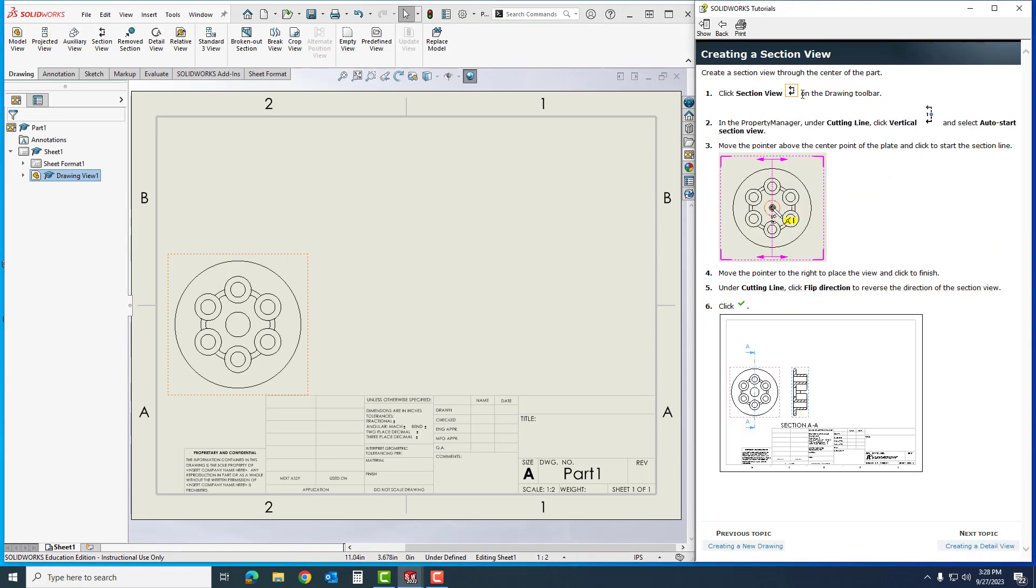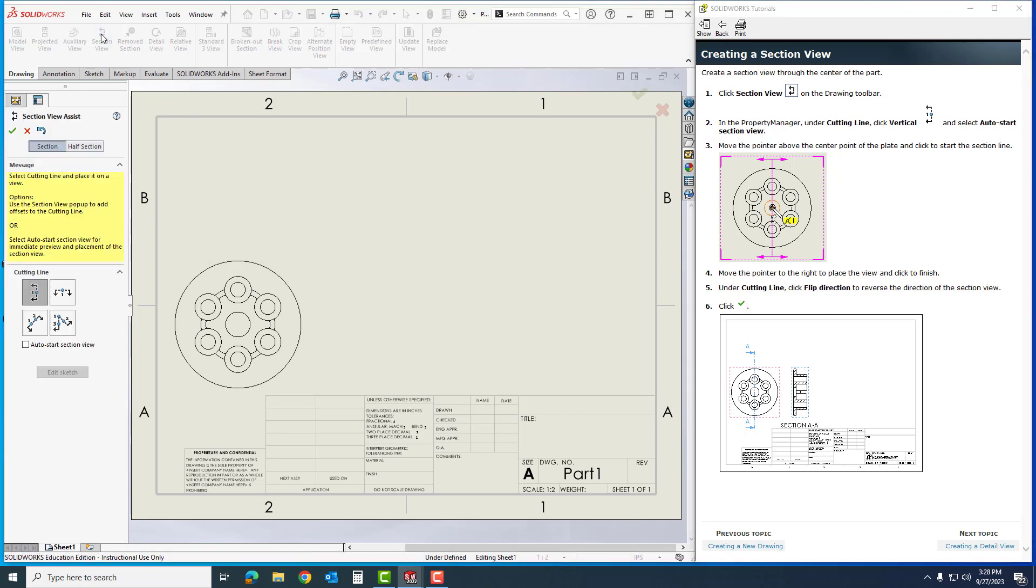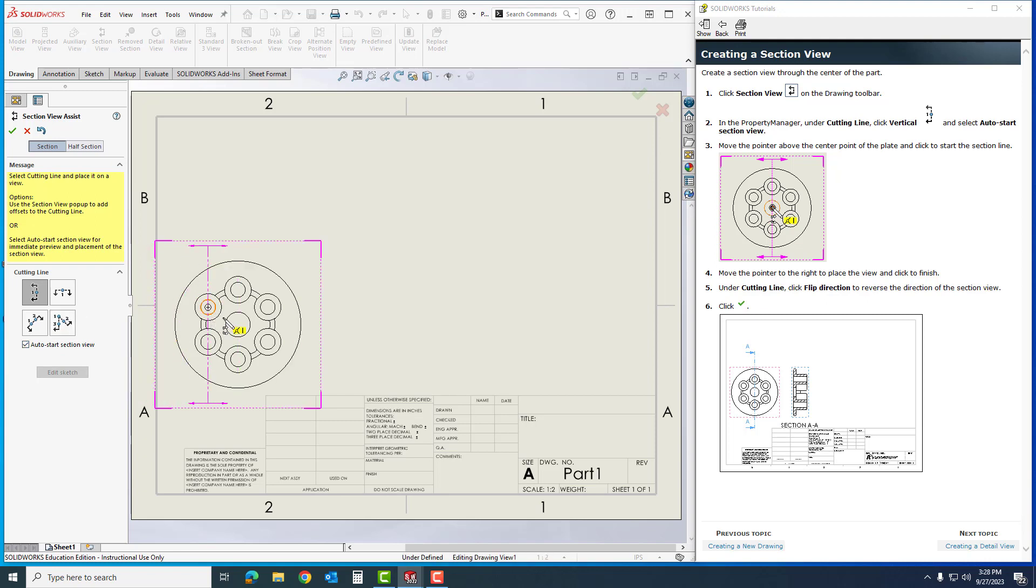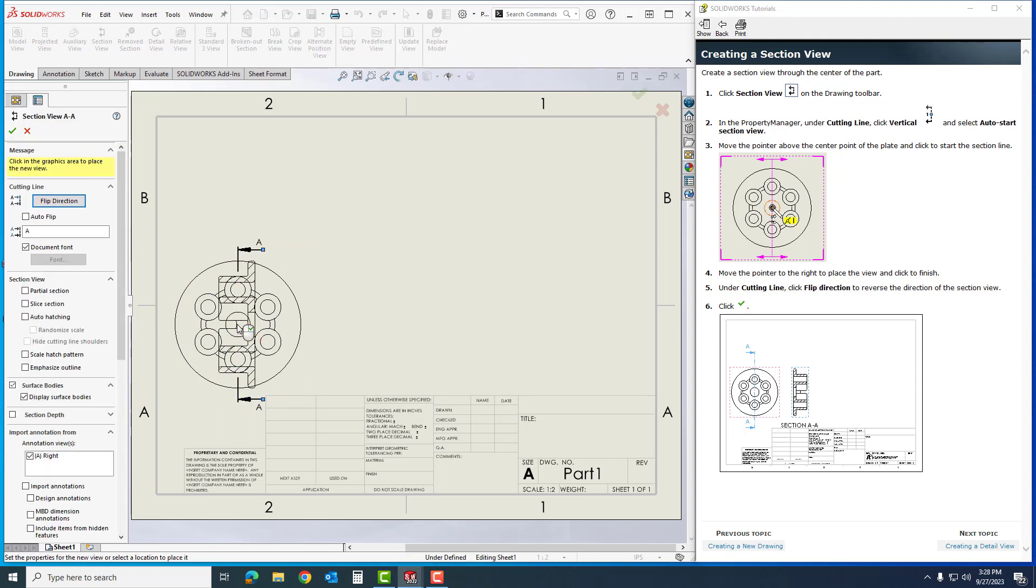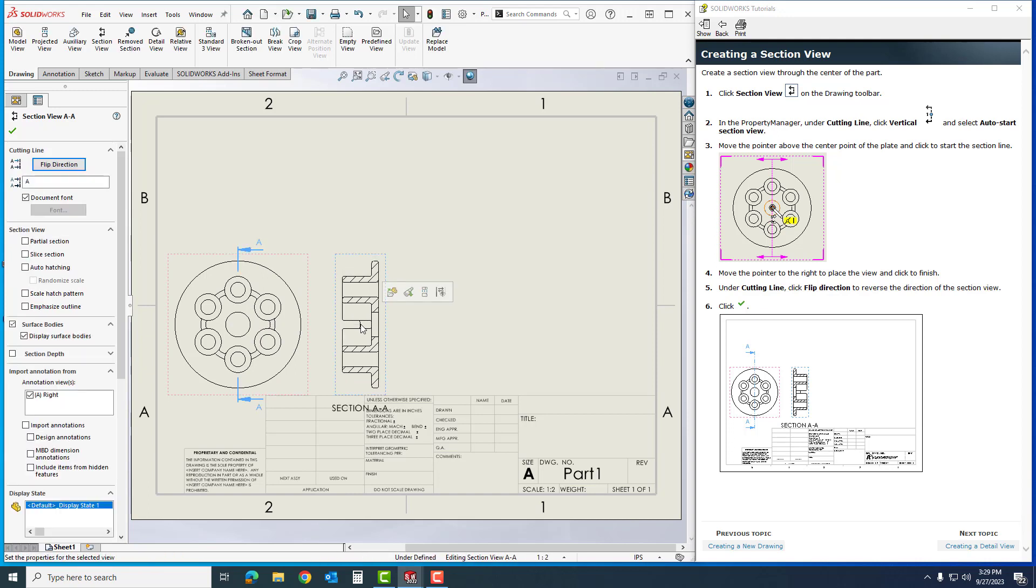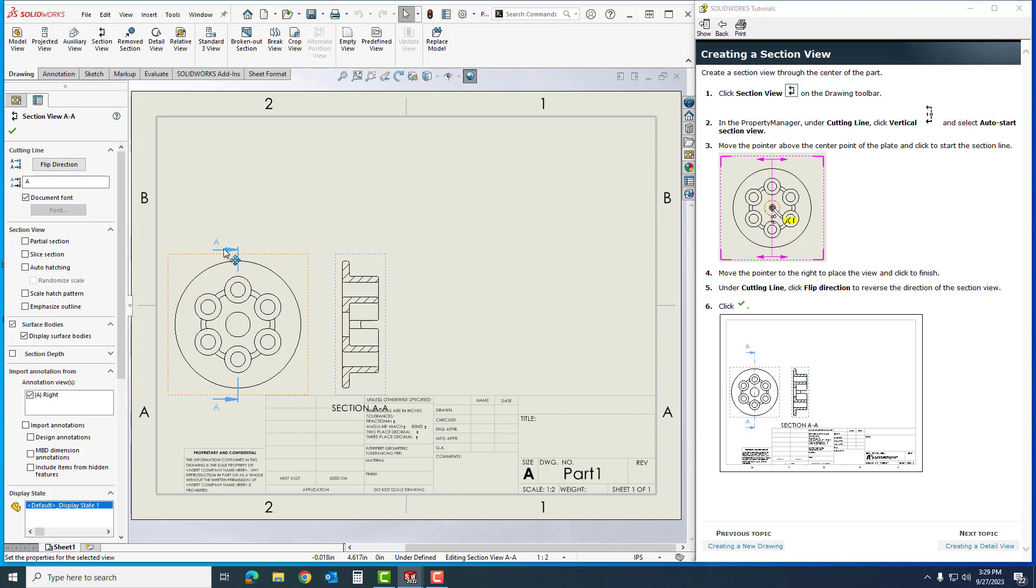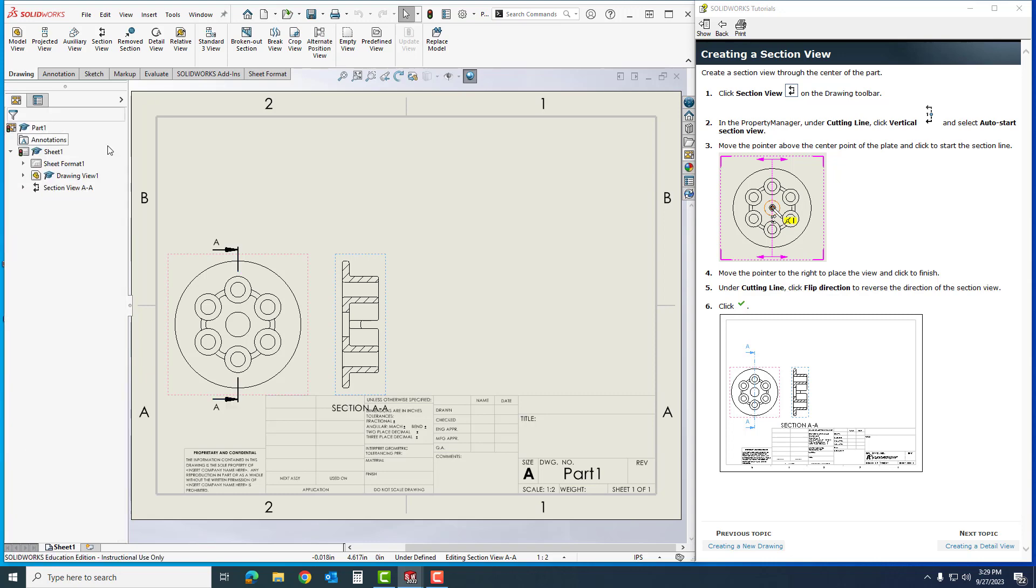Section view, which I click right here, is right up here. In the property manager under cutting line, we're going to go to vertical. I'm going to click auto start, move my pointer to the center of my part and click, and come over here and drop it. Once I drop it, you'll notice it doesn't look like the screen here. That's because I have to flip the direction. Under cutting line I'm going to flip the direction. You'll notice my arrows show which way the cut is going, and then I'm going to click OK.